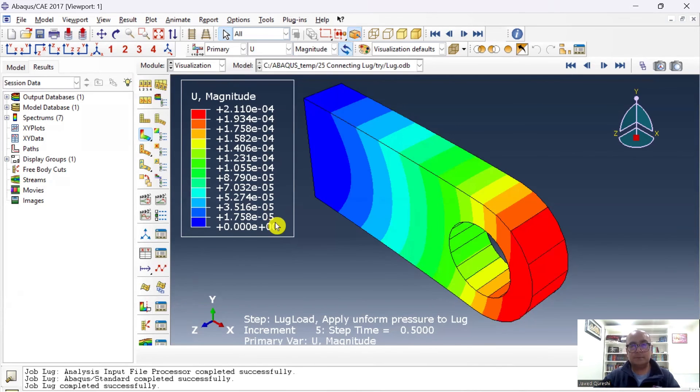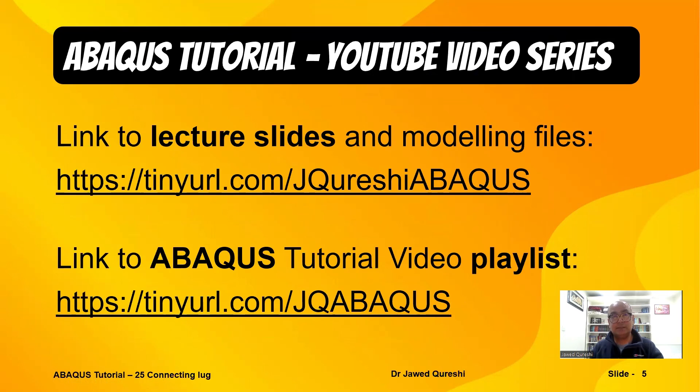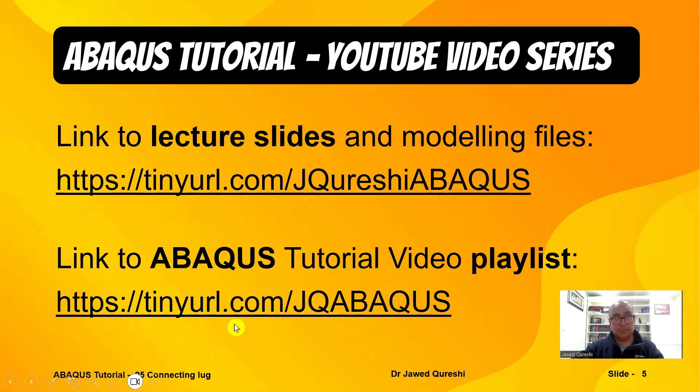The lecture slides used in this tutorial are given on this web link, and you can watch the full playlist at this web link. Thanks for watching. Don't forget to subscribe for more practical insights into structural engineering and beyond. Until next time, stay curious.